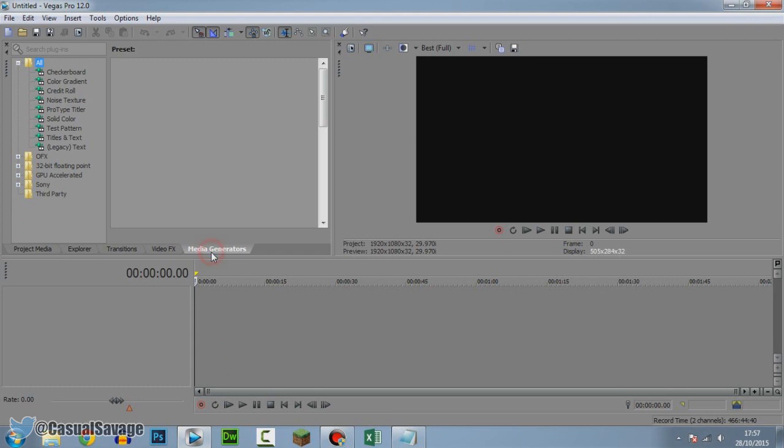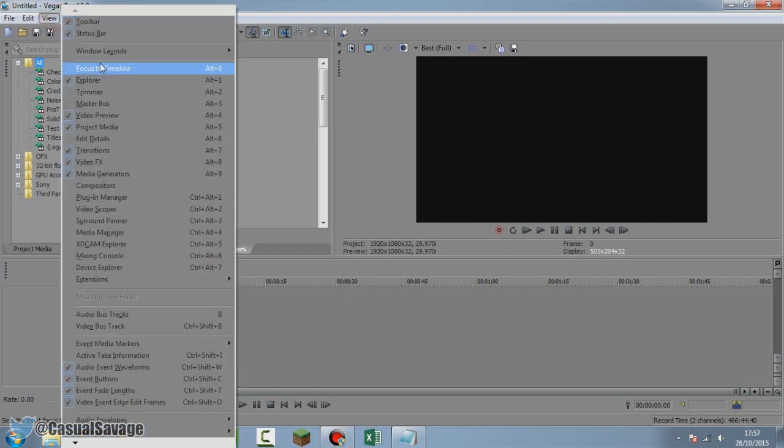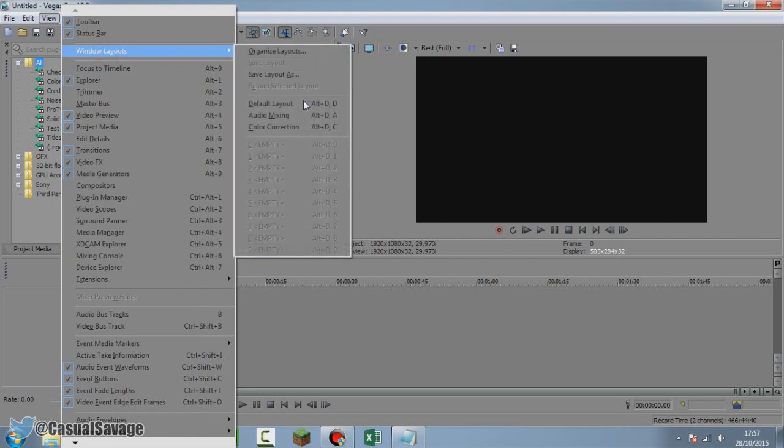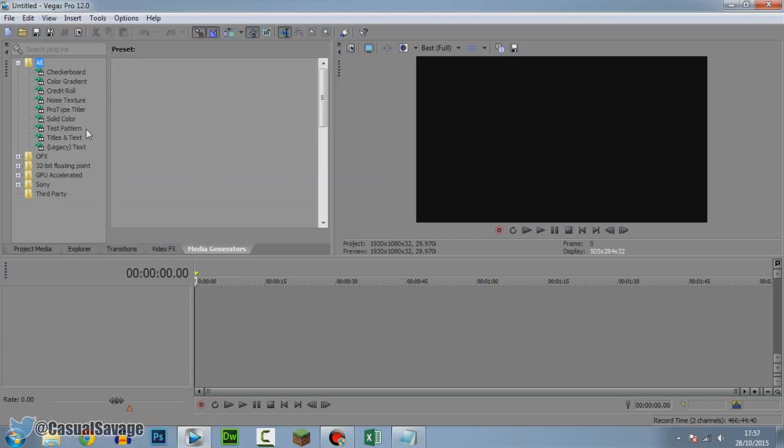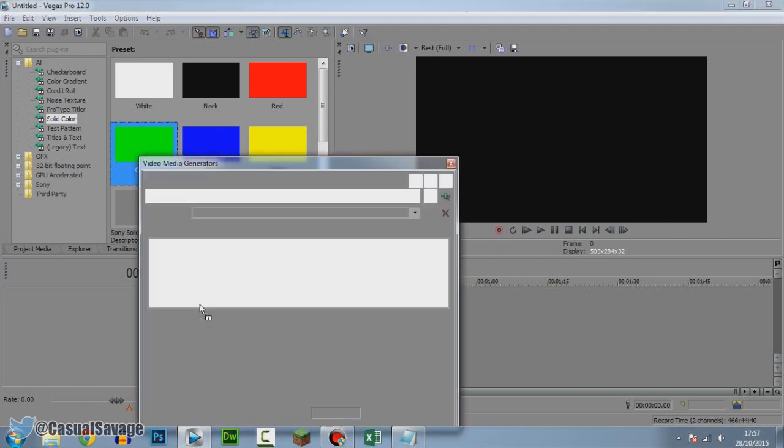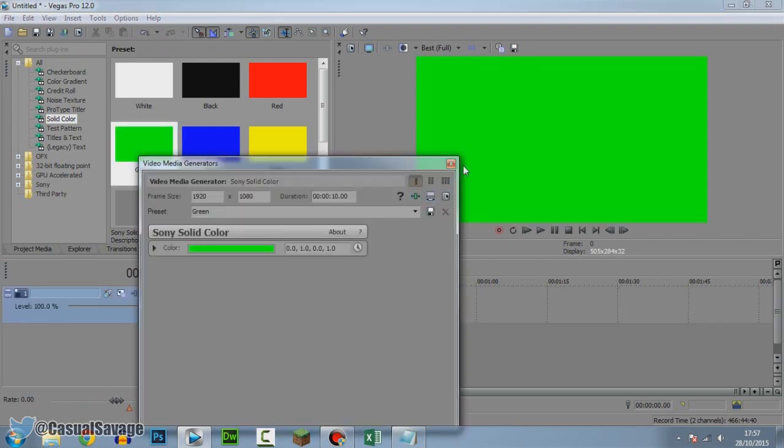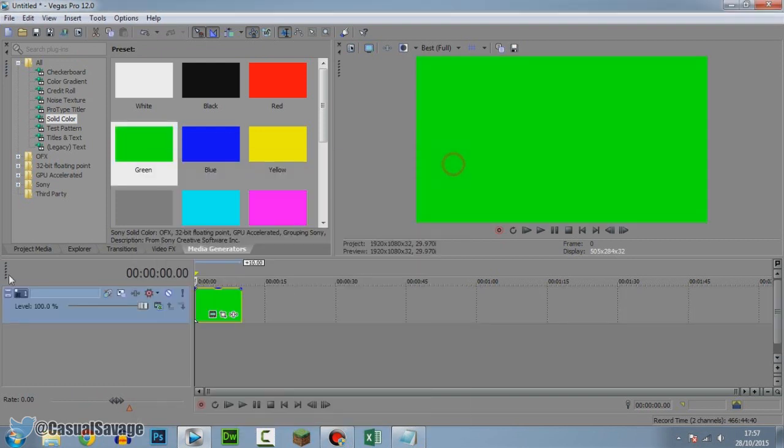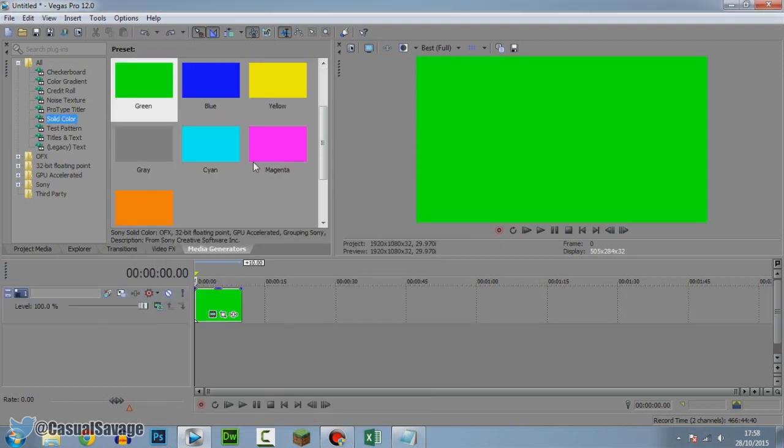The first thing we need to do is add a background. If you don't have media generators or this right here, come to View, Windows Layout, and click Default Layout. After that, I'm going to go to a solid color and I'm going to add green as the background, and just X out of this.